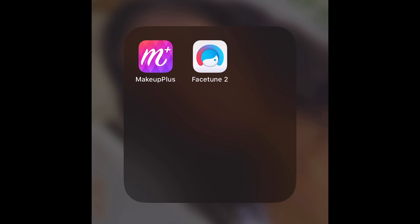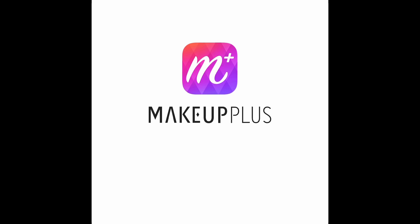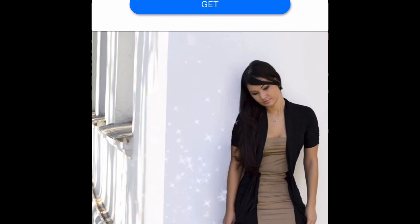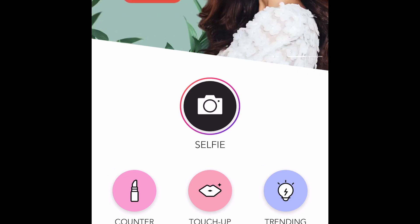I'll be editing a picture and showing you guys how to use the app. The first app that I use specifically for makeup is the Beauty Plus app. I'm gonna open the app now — watch the ads guys, watch the ads. When you open the app you're gonna see Touch Up, Trending, and also Selfie.